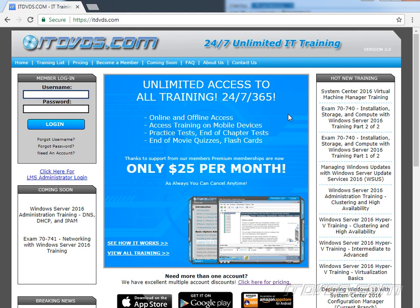This is a sample from our training at itdvds.com. If you'd like to learn more, please go to itdvds.com.